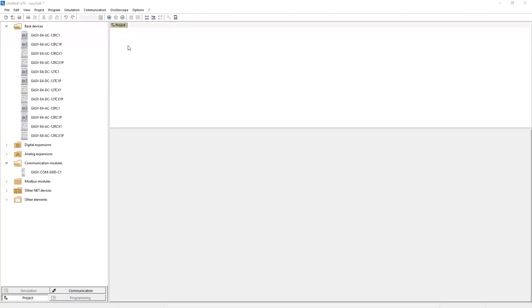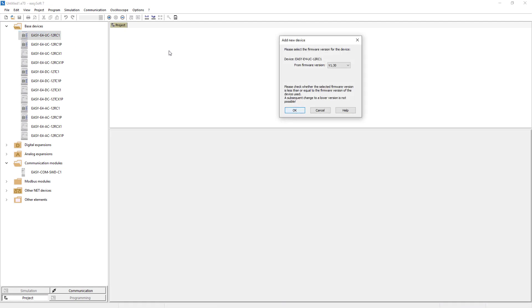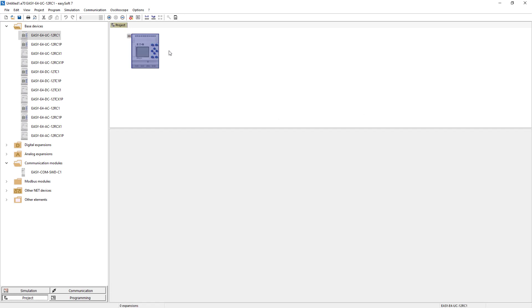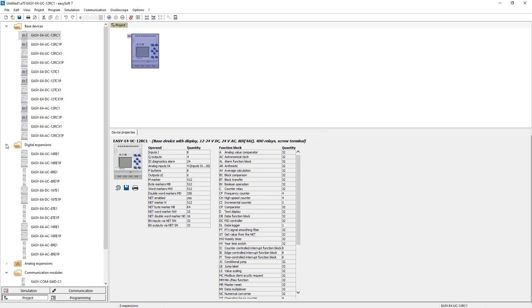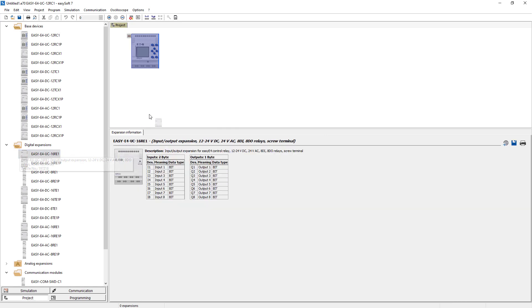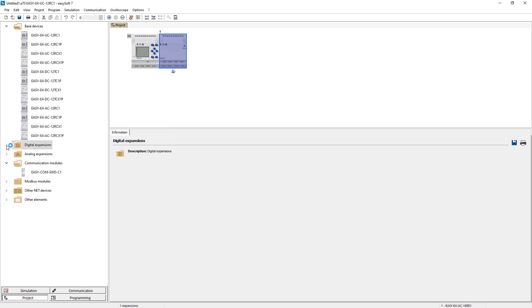What does this project look like in EasySoft? Open EasySoft and drag a device onto the work pane. Select version 1.3 or higher as the firmware. Place the digital expansion on the right side. Then select the EasyCom SWD C1 from the communication modules and drag it to the left side of the EasyE4.